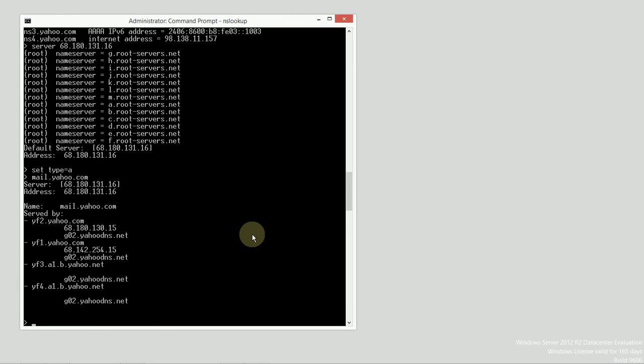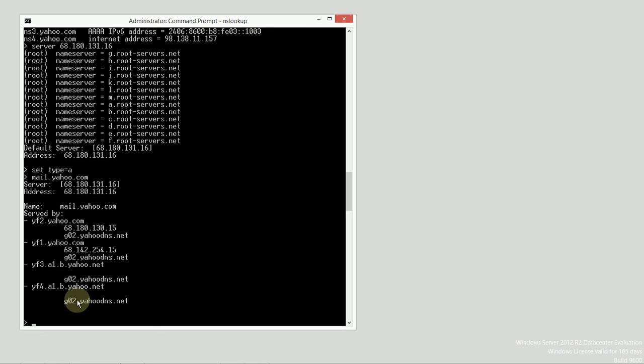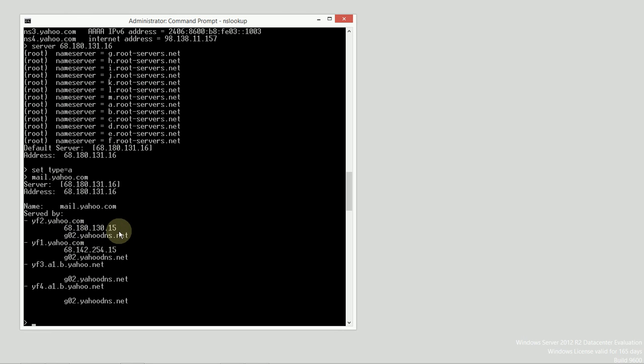And the results come back. Mail.yahoo.com is actually four different possible hosts. It could be served by any of those. In this case, maybe 68.180.130.15 would be a valid option. And this could be actually where my browser would surf.